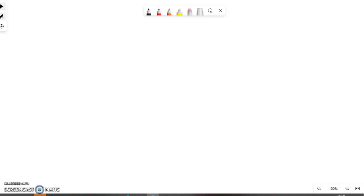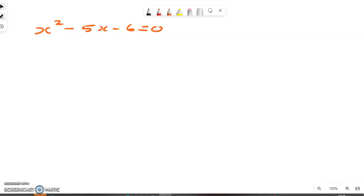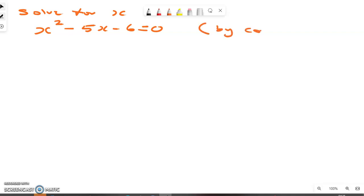Let us say you are given x squared minus 5x minus 6 equals zero. You are required to solve for x by completing the square.